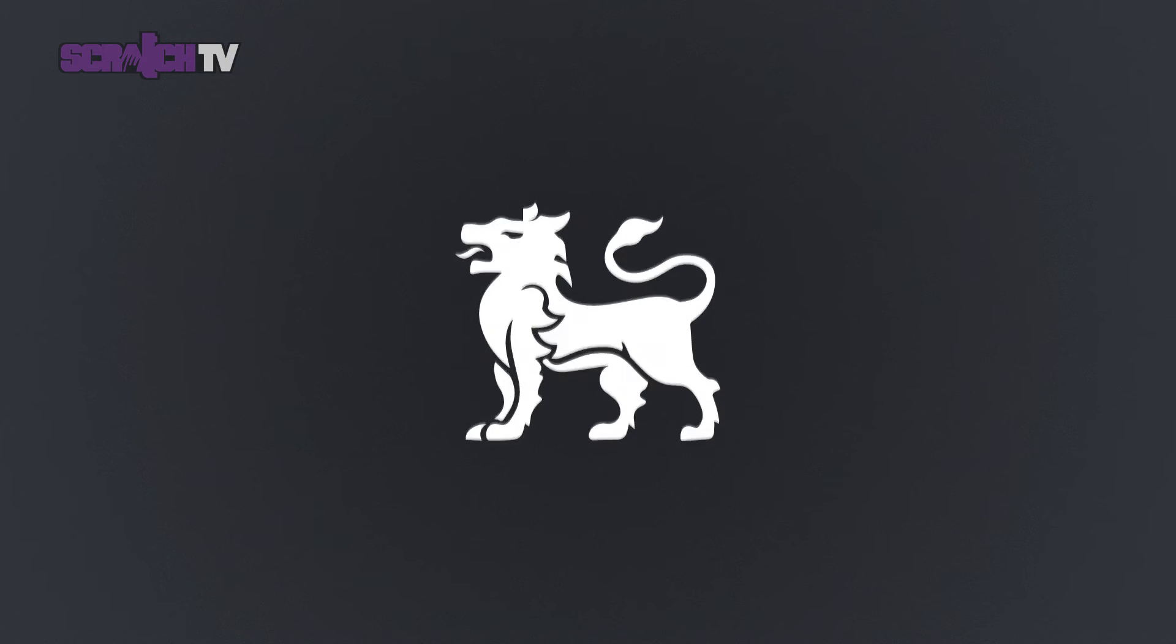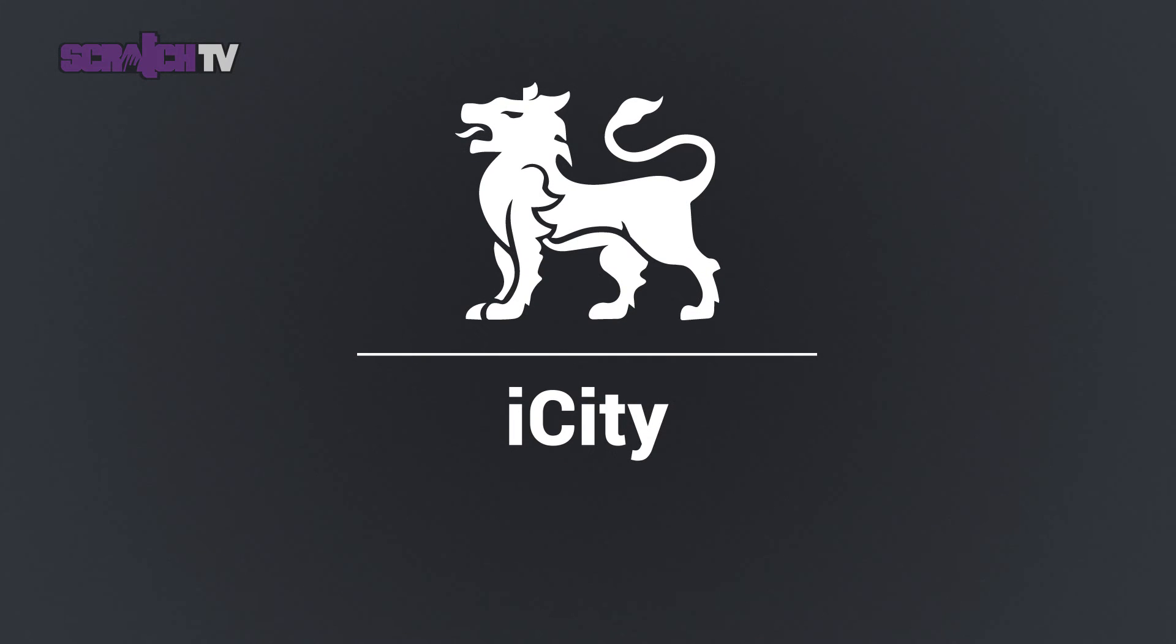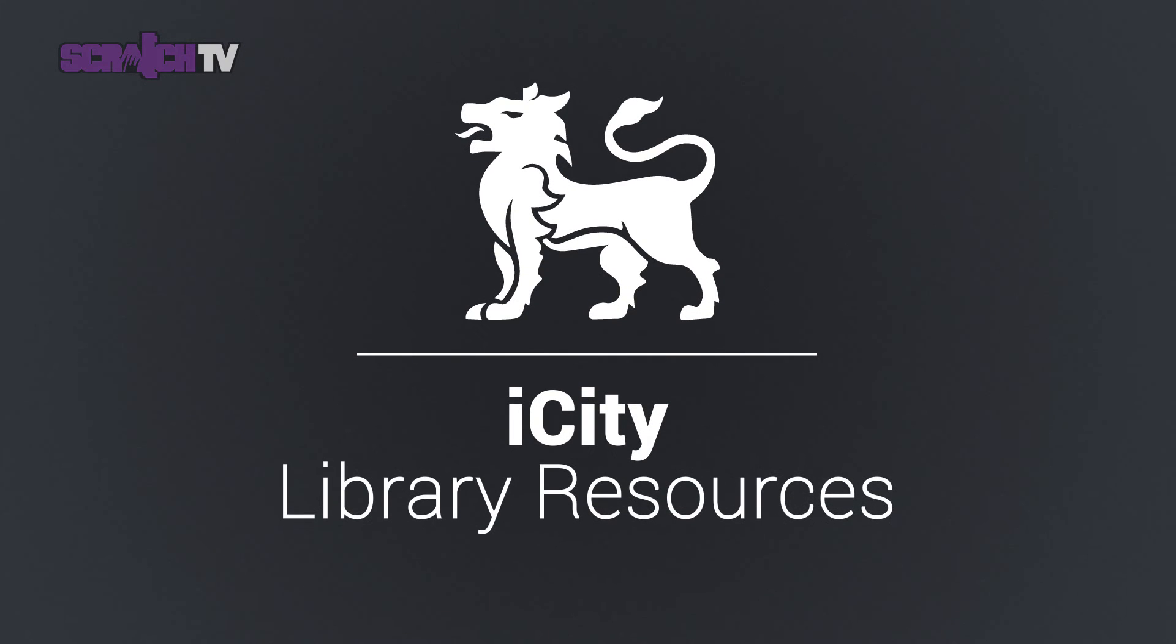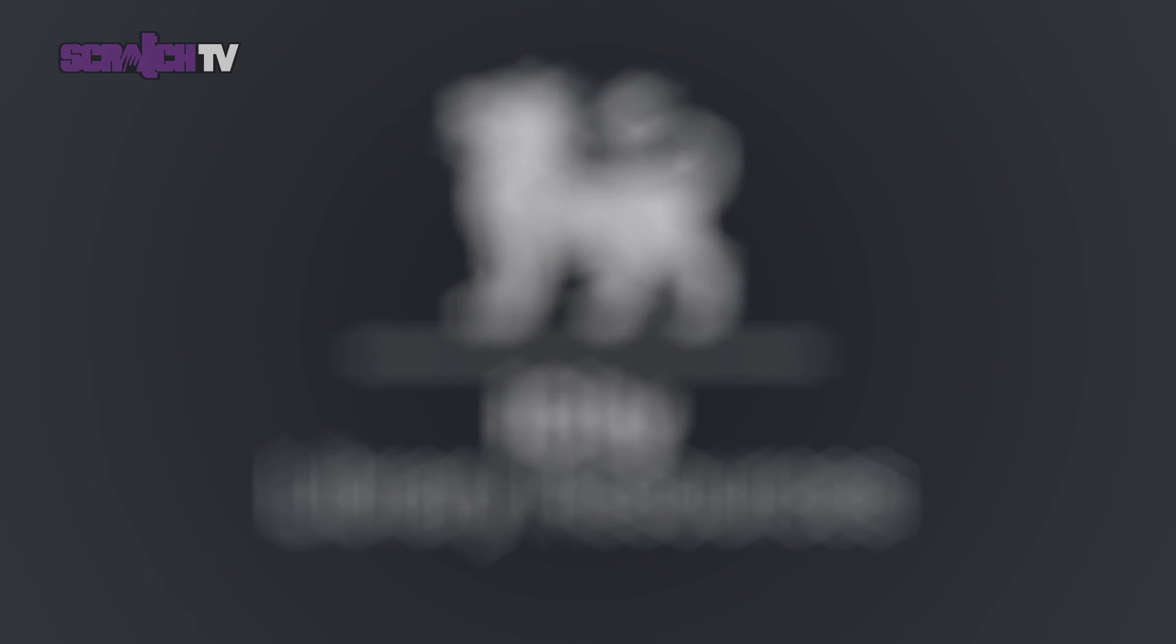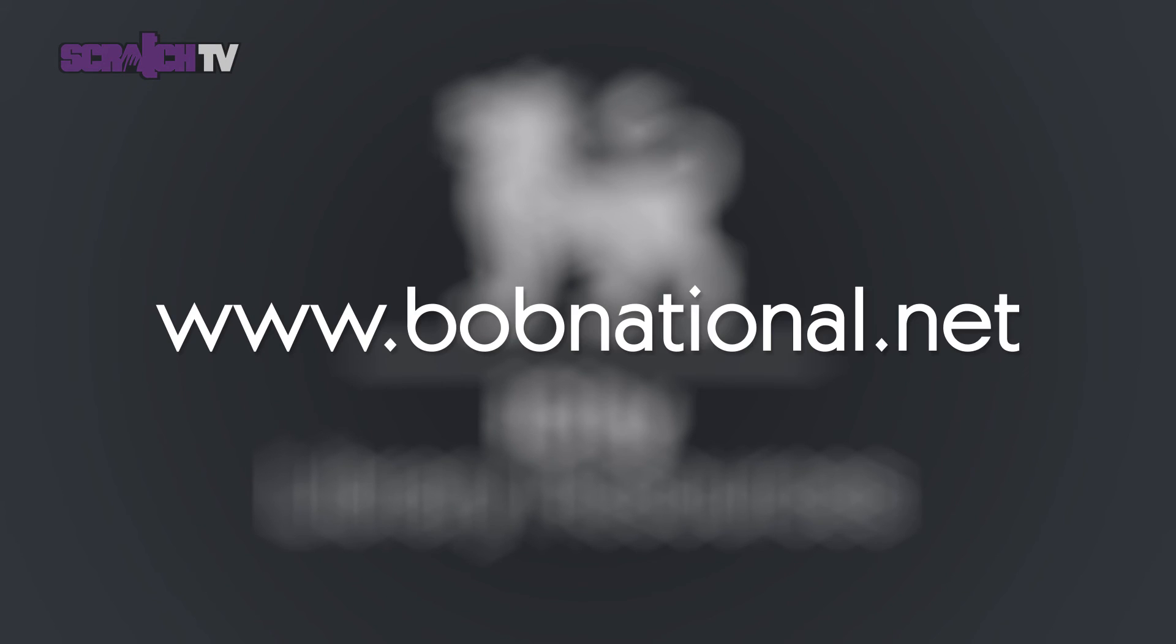Bob is available through iCity within library resources. Start using Bob today at www.bobnational.net